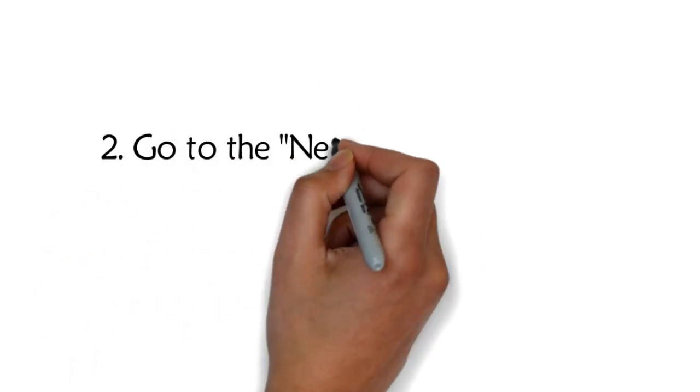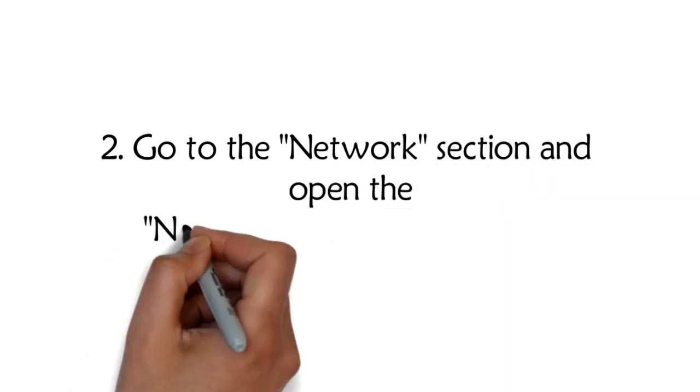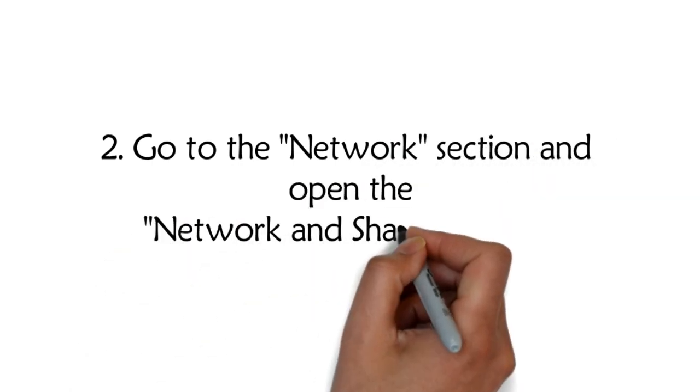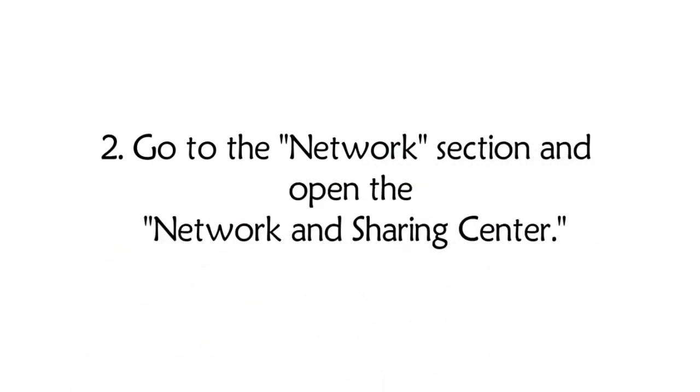Go to the Network section and open the Network and Sharing Center.